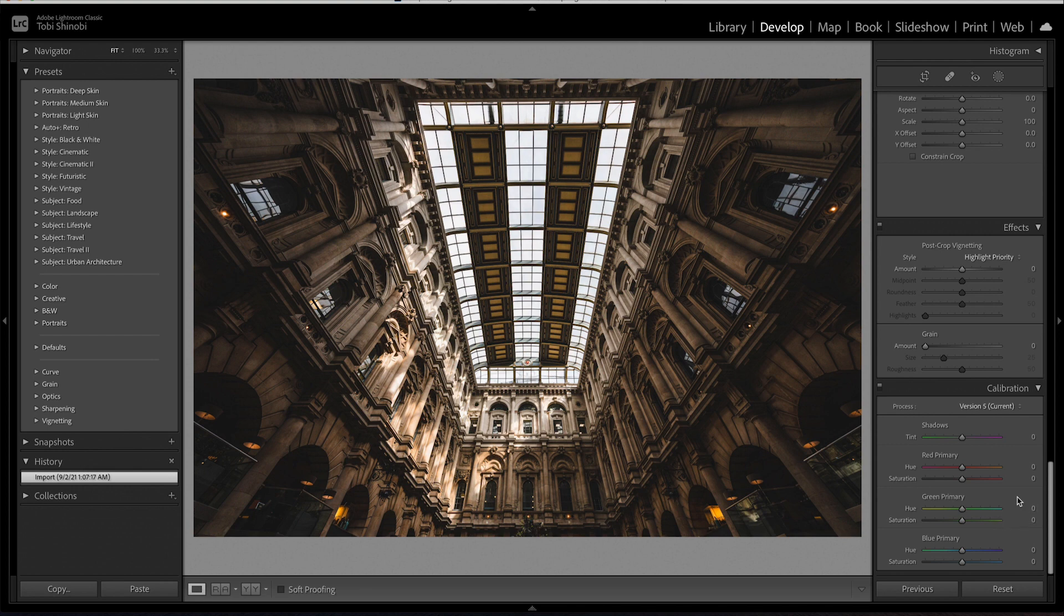Each camera manufacturer has different profiles and the values given can vary significantly which is why you often hear people refer to the color science of a particular brand saying that it has better skin tones.